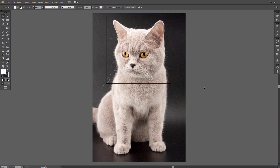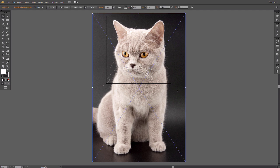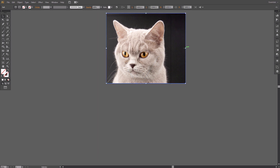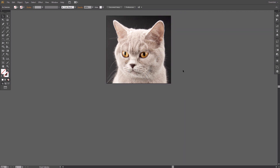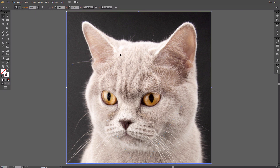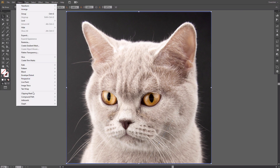If you don't have the CC version of Illustrator, you can use a different method. Select the image the same way and in the upper bar, select Mask. Now drag the anchors to trim the image. The effect is pretty similar to the previous method, except here it's not destructive — the trimmed parts are still there, they're just hidden. To bring them back, go to Object, Clipping Mask, Release.